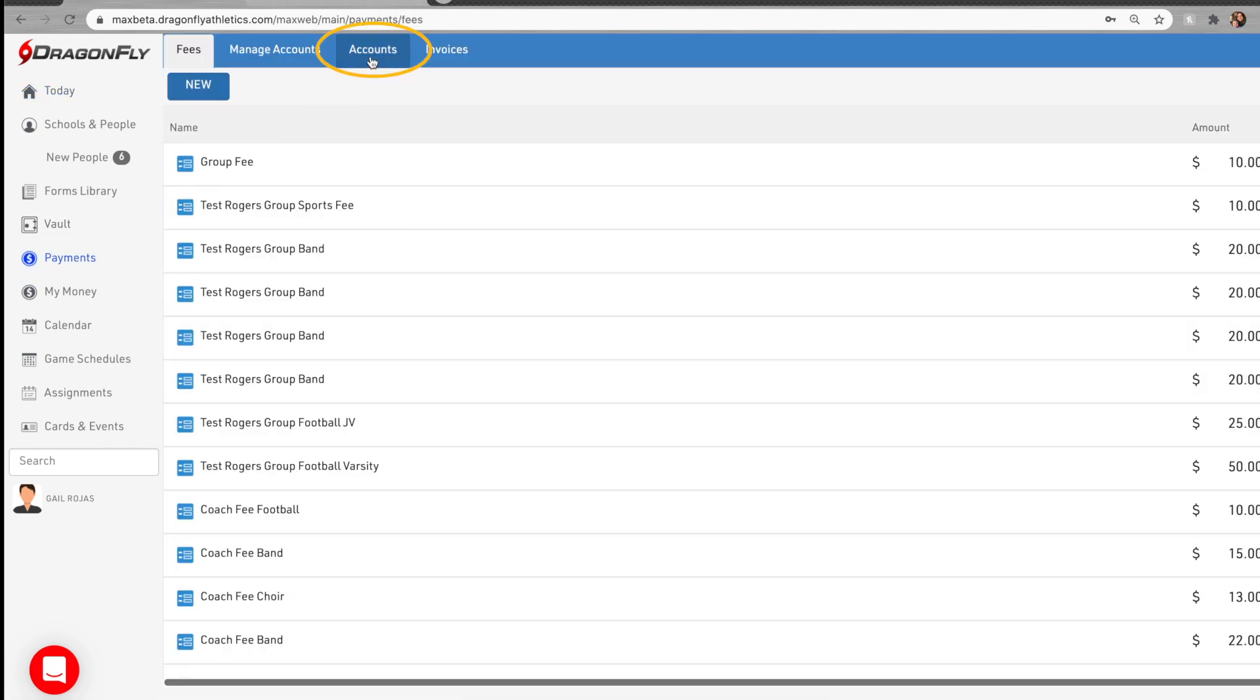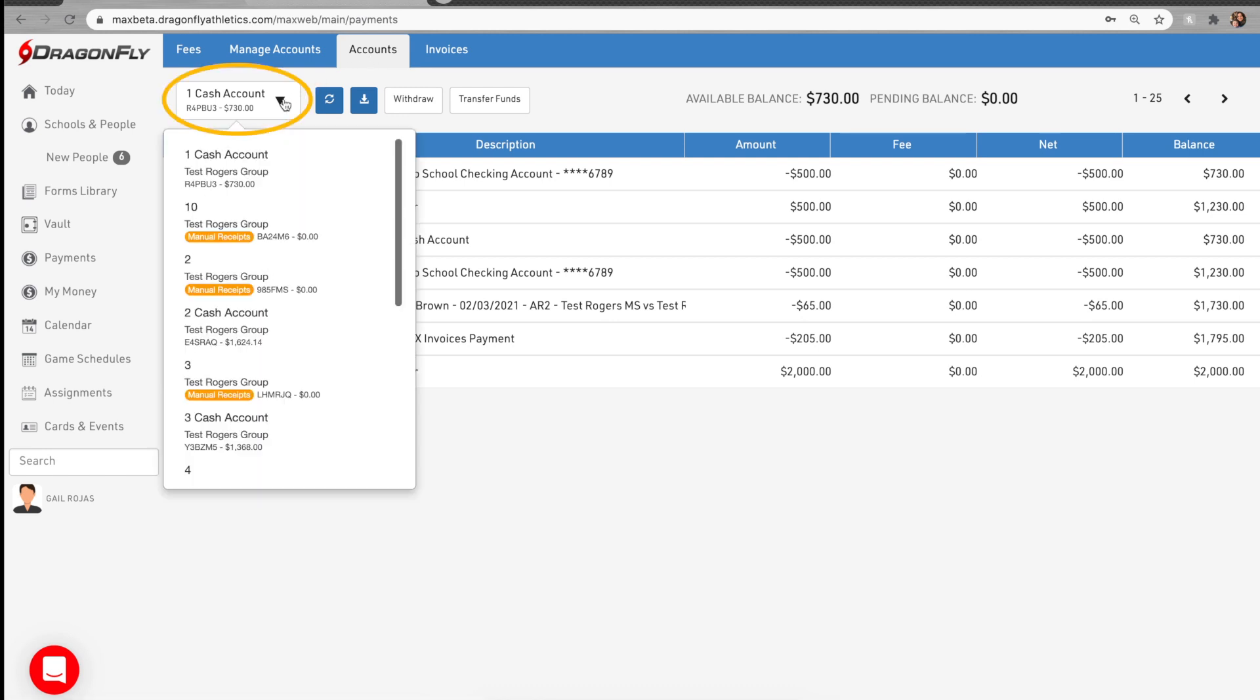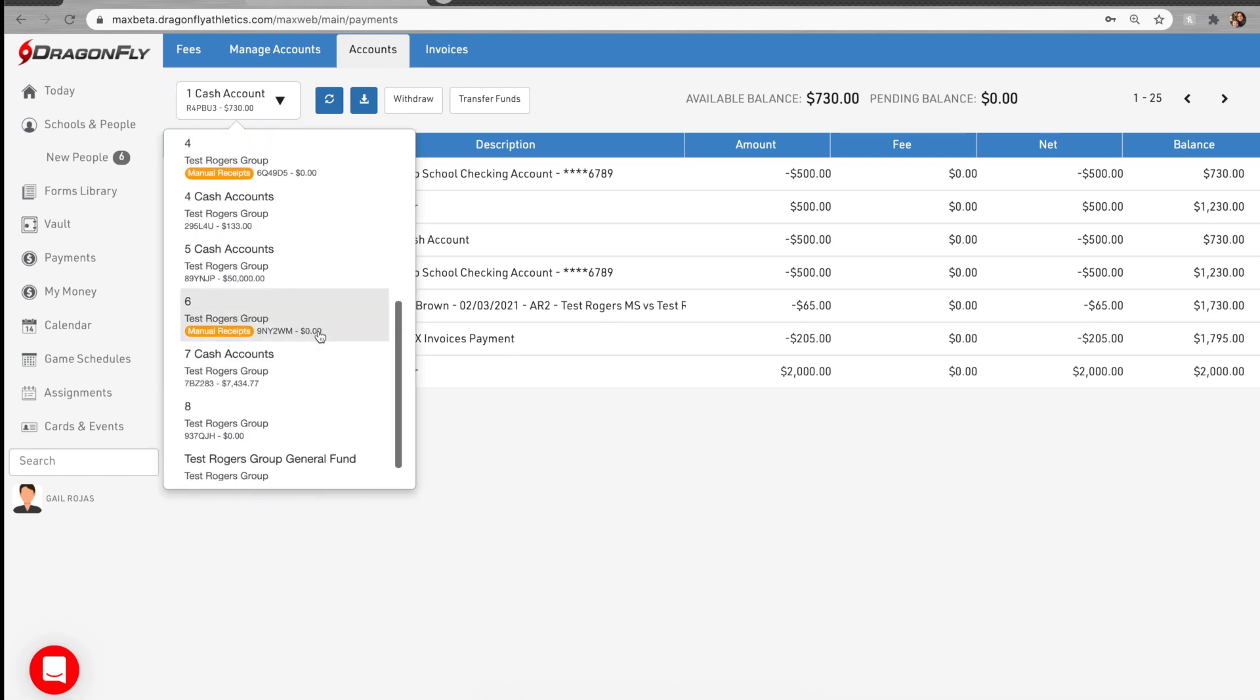Select the accounts tab at the top of the screen and then select which cash account your funds are in from the drop-down menu.